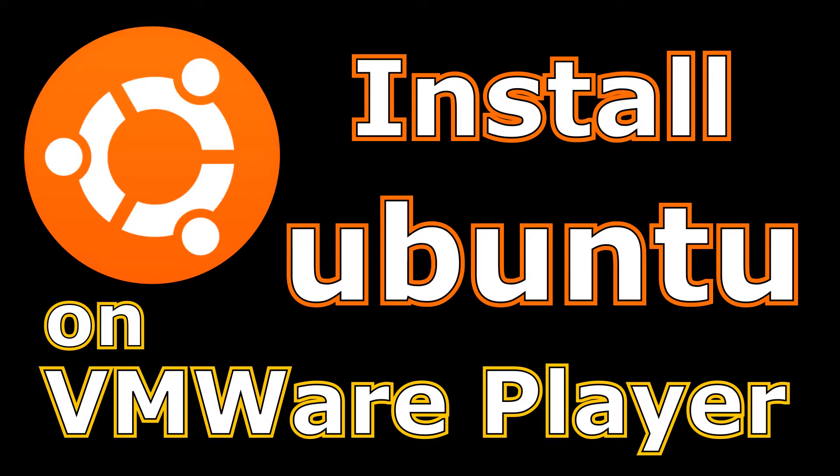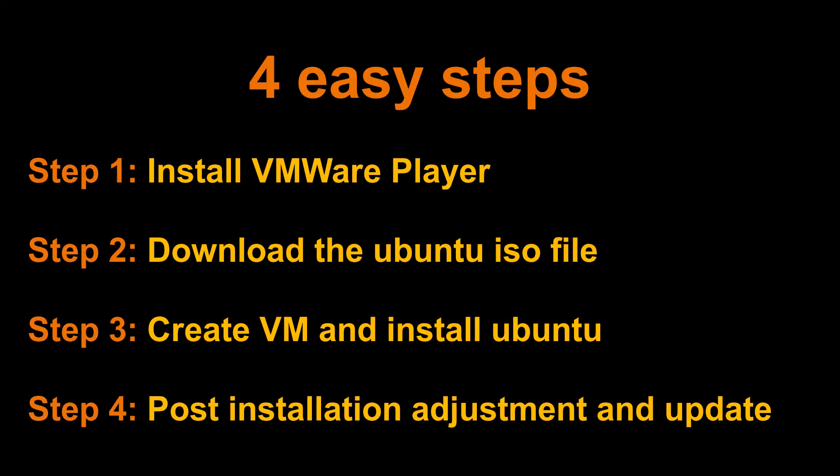In this video I want to show you how to install Linux Ubuntu on VMware Workstation or VMware Player on your Windows 10 machine. This can be achieved by four easy steps.